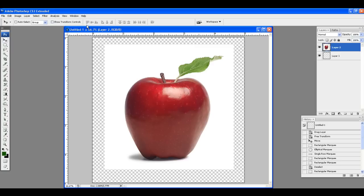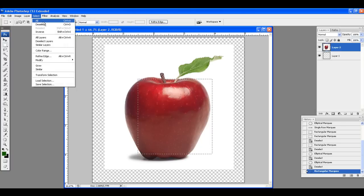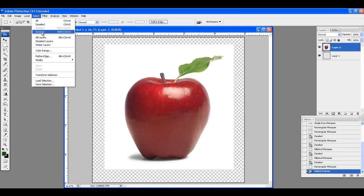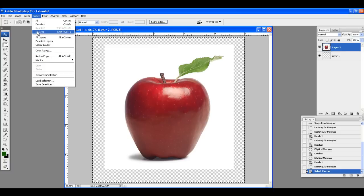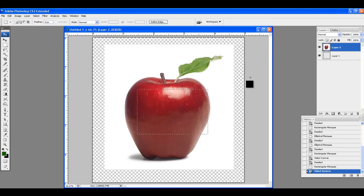You might also notice the Select menu. Under Select, you have Deselect, Select All — which puts a selection around the entire image — and Inverse. Inverse would be: if I made a selection and clicked Inverse, then it's everything but that selection. So if I press Delete right now, that's the only thing left.